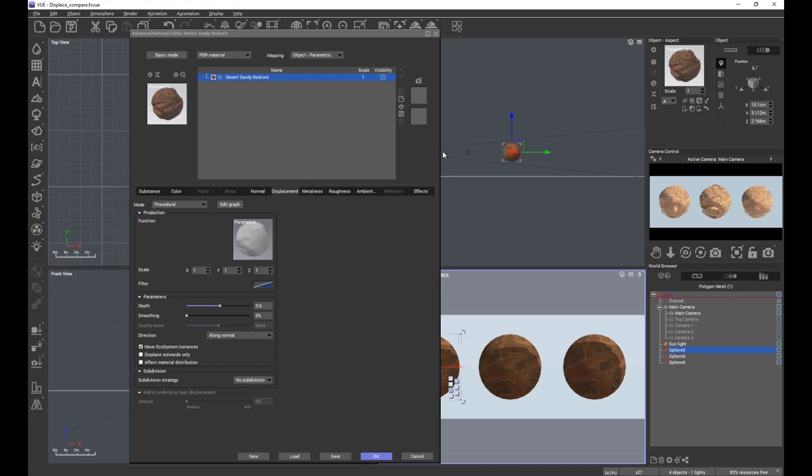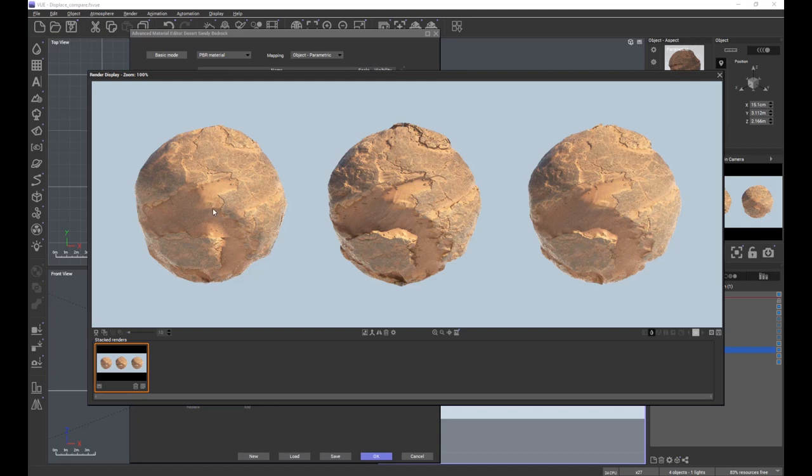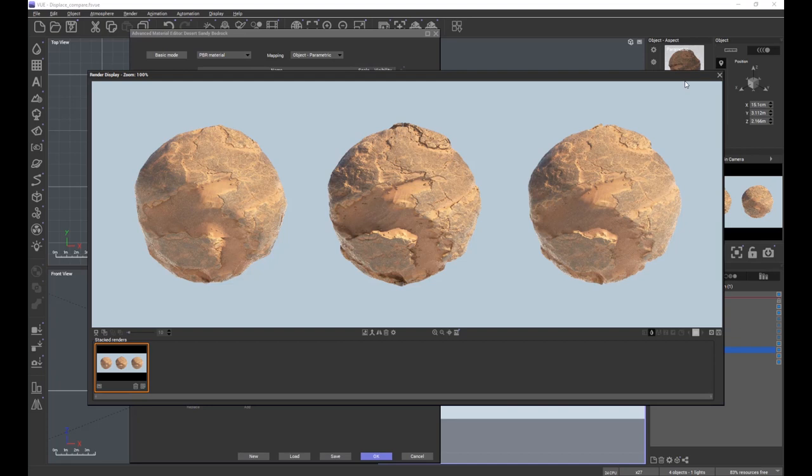So here, if we remember from the render, we don't have a lot of detail. It's there but it's very soft and very undefined, shall we say. We can see that there is displacement because this is a pure sphere, so we can see that the spherical nature has been broken down by the displacement, but we're not getting a lot of detail.